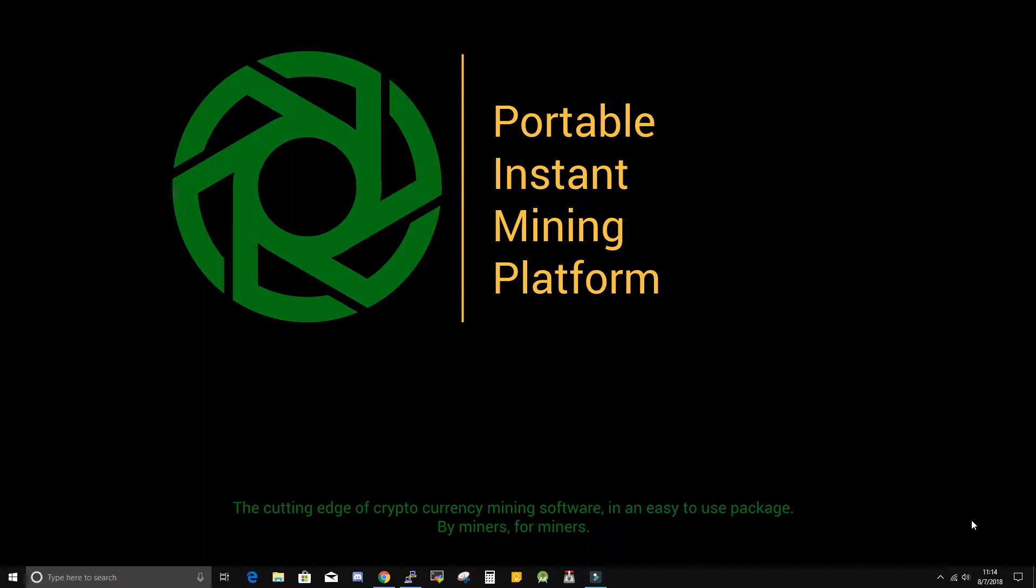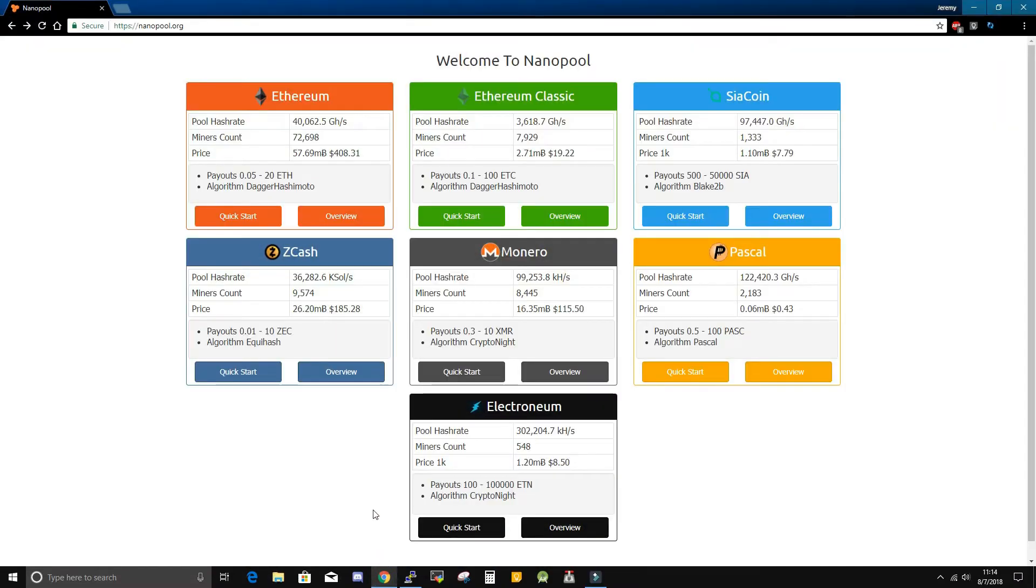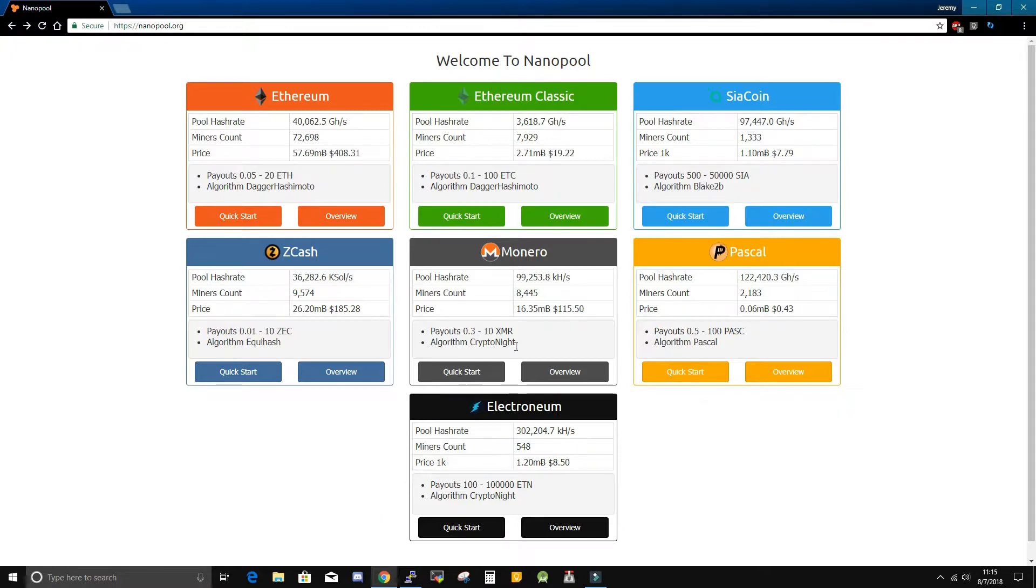Each pool is different, so you may need to explore the site to find the information you need. In this case, Nanopool is pretty straightforward. Welcome to Nanopool. So since I am going to be mining XMR, I will just click on the Monero link on their homepage.